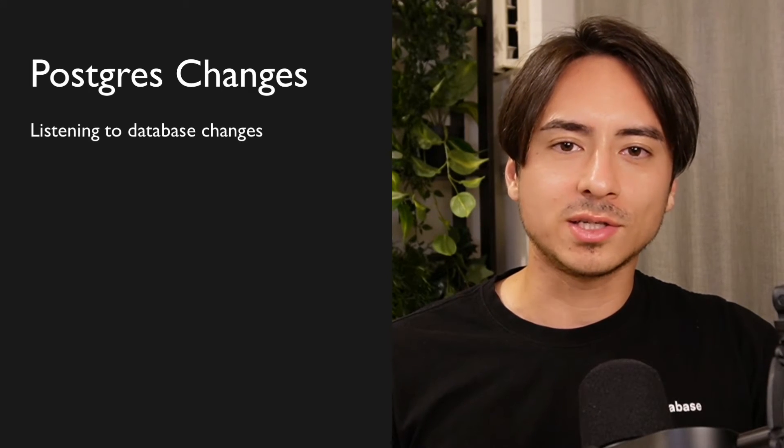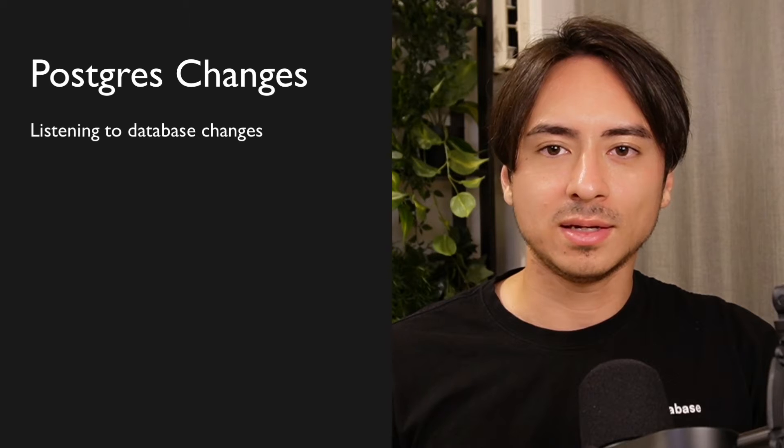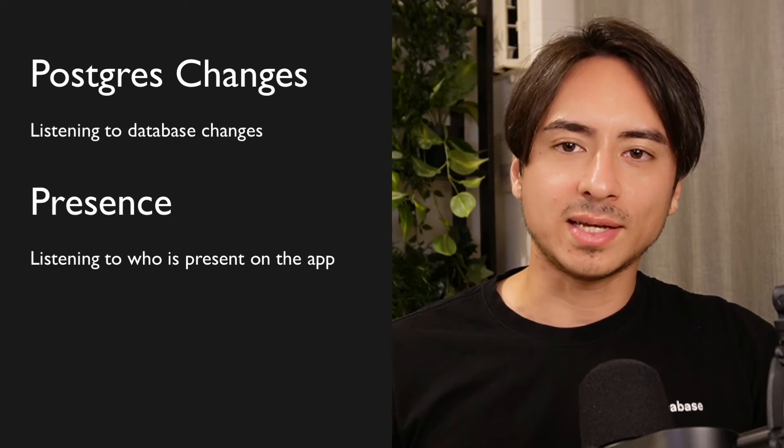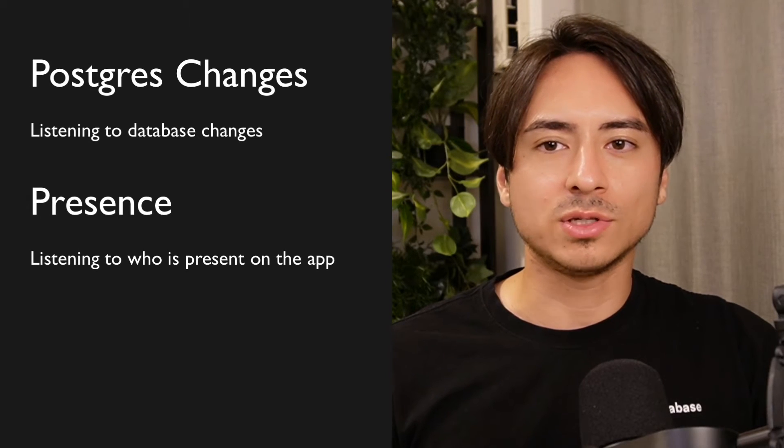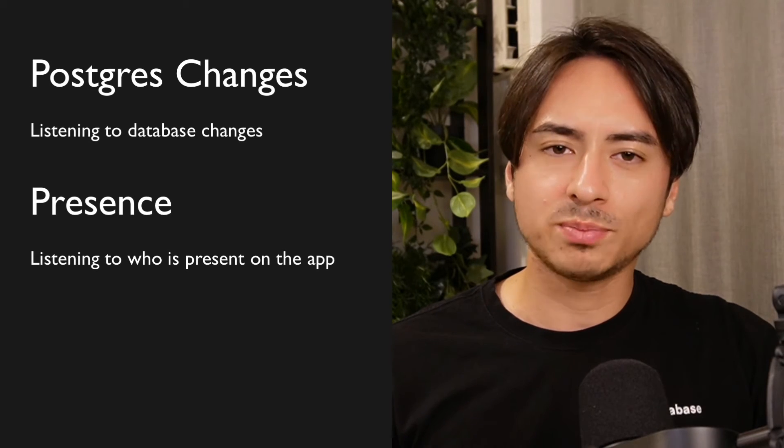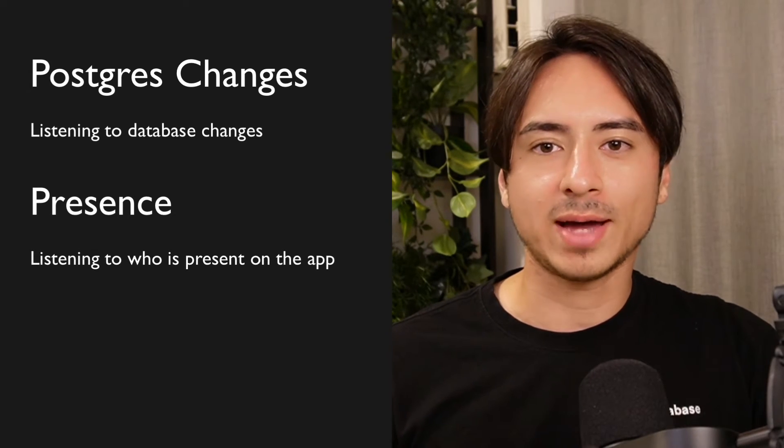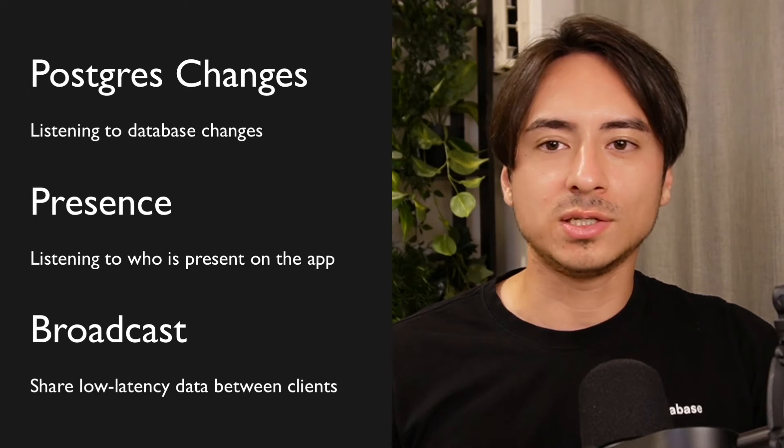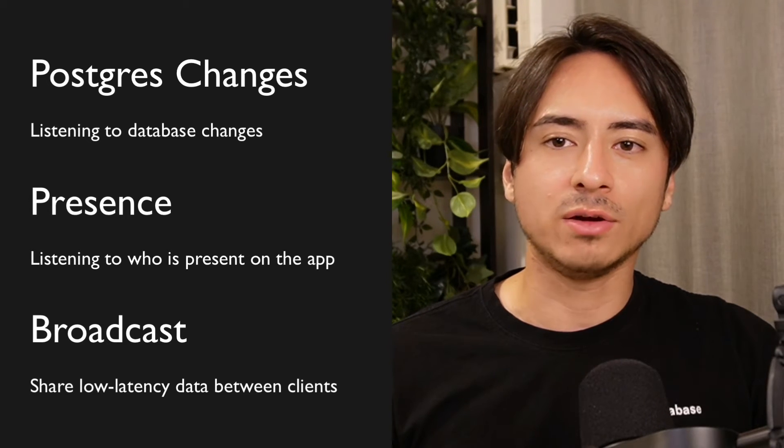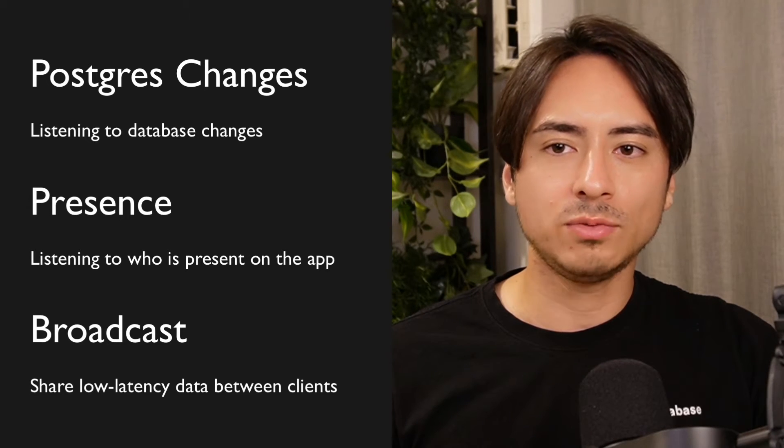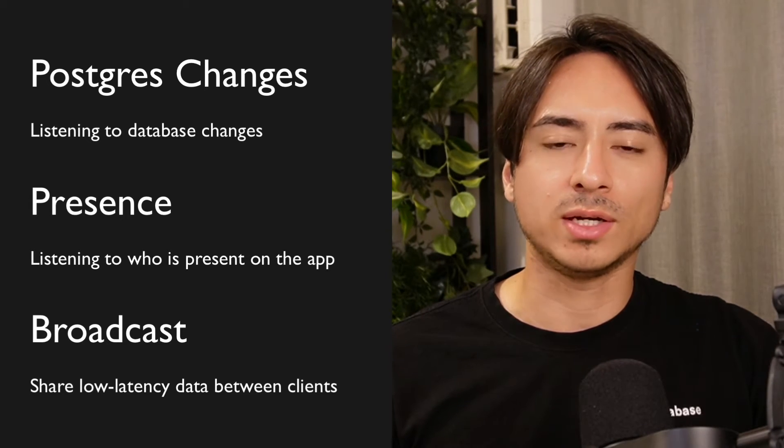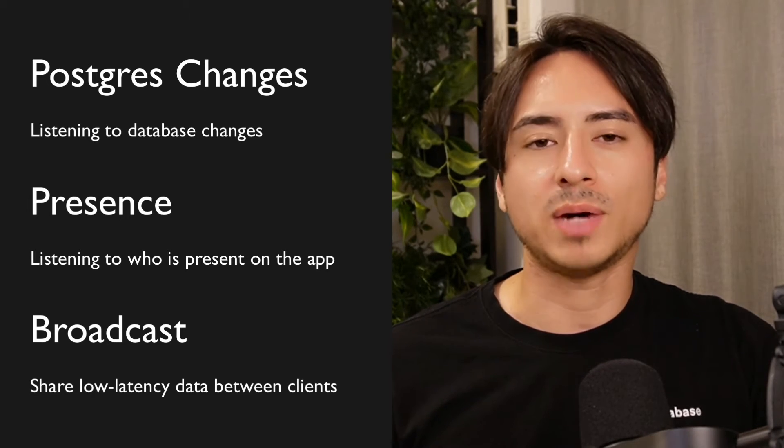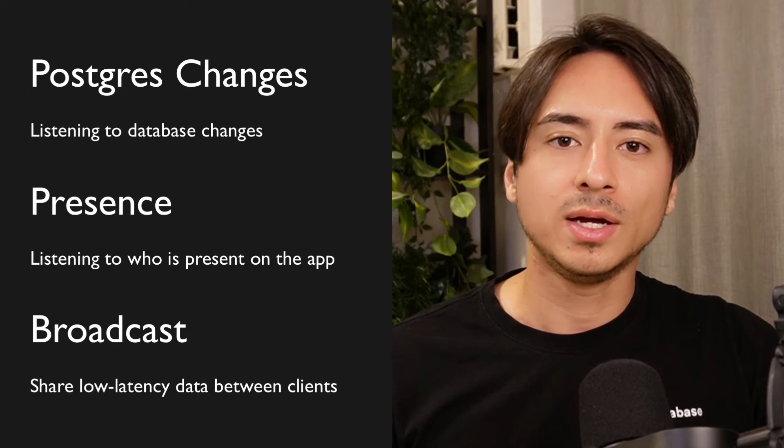Currently, Superbase offers three different types of real-time features: Postgres changes, which is used to listen to changes on your database; Presence, which is used to listen to who is present on your app; and Broadcast, which is used to share low-intensity real-time data between clients without bypassing your database.